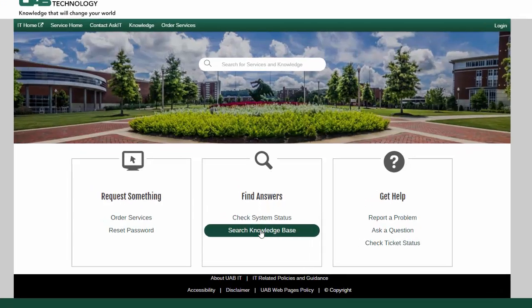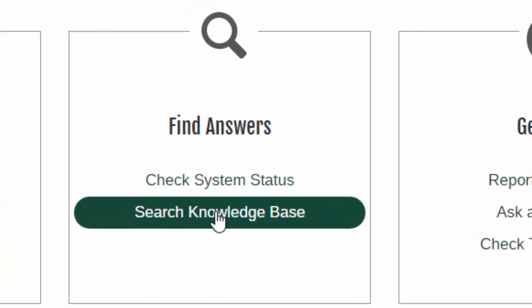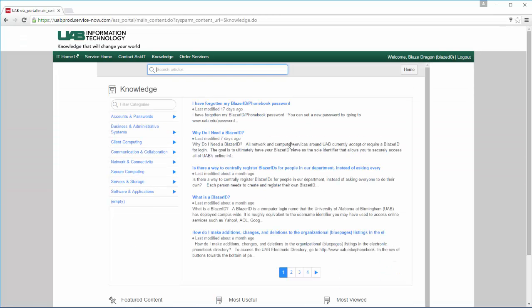Need answers? Try searching our extensive Knowledge Base. The Knowledge Base contains information specific to UAB IT services, as well as information on commonly used hardware and software industry-wide. You can search by category and further narrow your category search by entering a keyword.